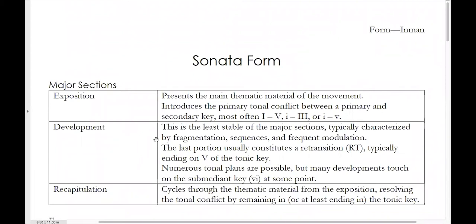The very end of the development usually has a retransition — so technically the retransition is still part of the development. Like a lot of retransitions, the retransition at the end of a development will typically end on the dominant of the tonic key. A lot of different key areas are possible in the development, but what's interesting in 18th century sonatas in particular is that the development will almost always touch on the submediant — so scale degree 6 — at some point.